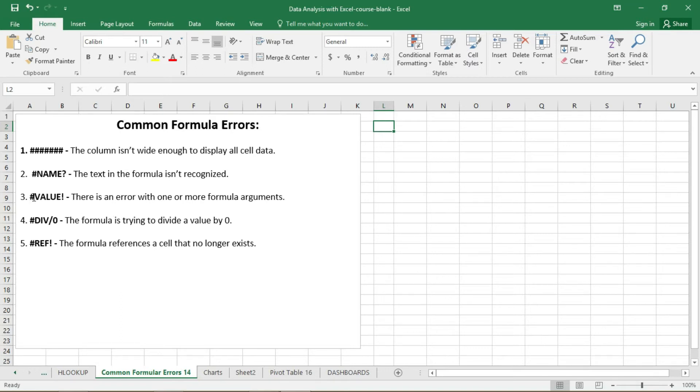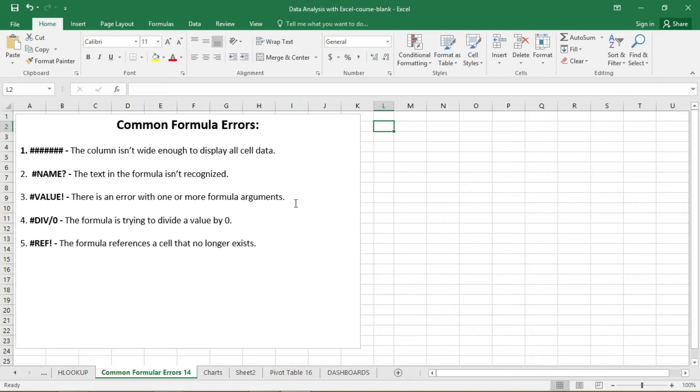Then we also have the pound VALUE then exclamation mark. So this error also is an error with one or more formula arguments. So when you have an error with one or more of your formula arguments, you get this error.